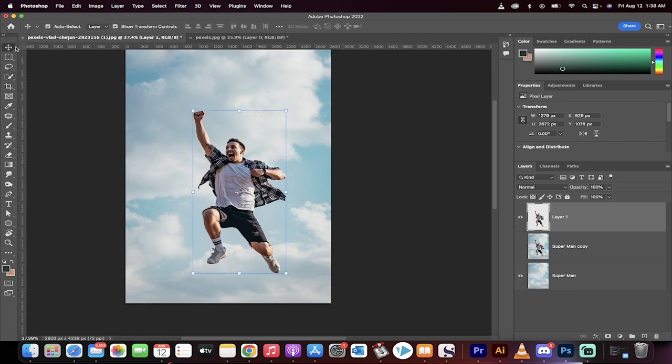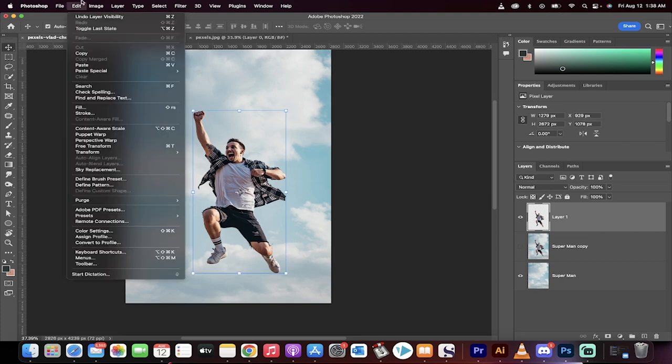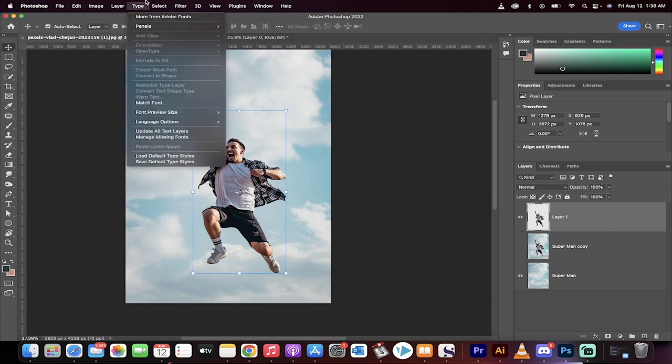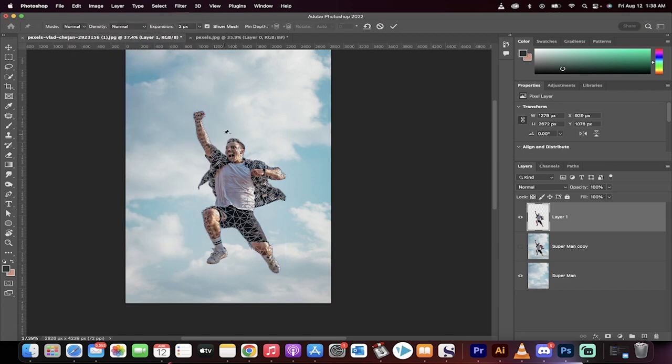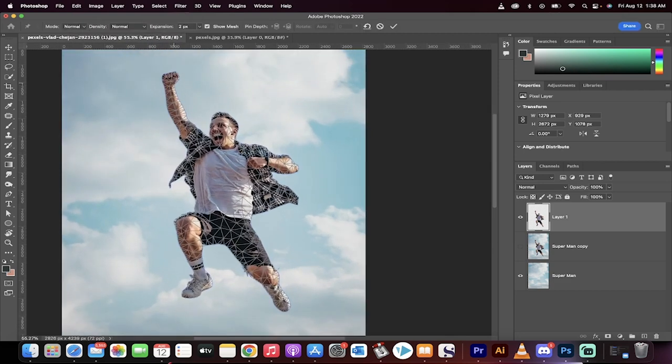OK, you're following along with me. Now go to edit and we're going to go to puppet warp. This is the tool we want to use. And when we do that, you'll see it creates a mesh. That's basically what it is, just a mesh, M-E-S-H.